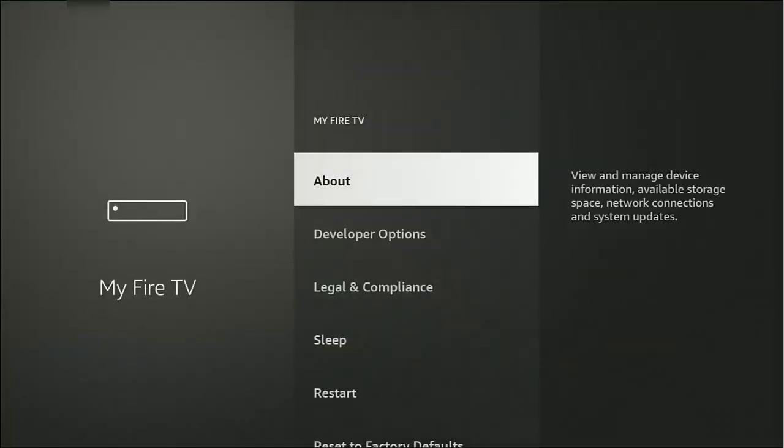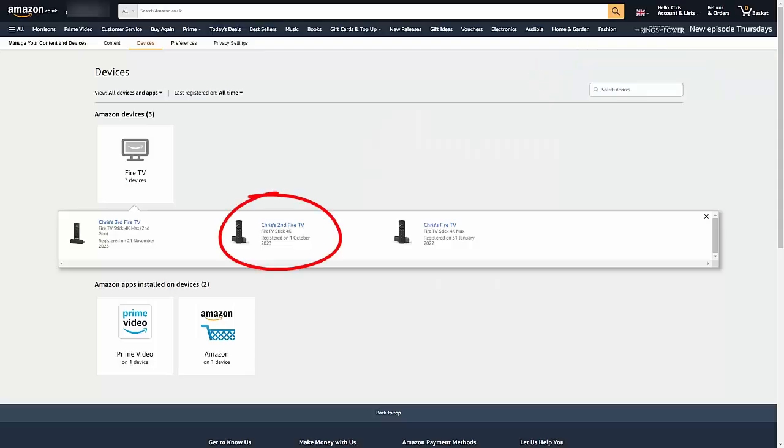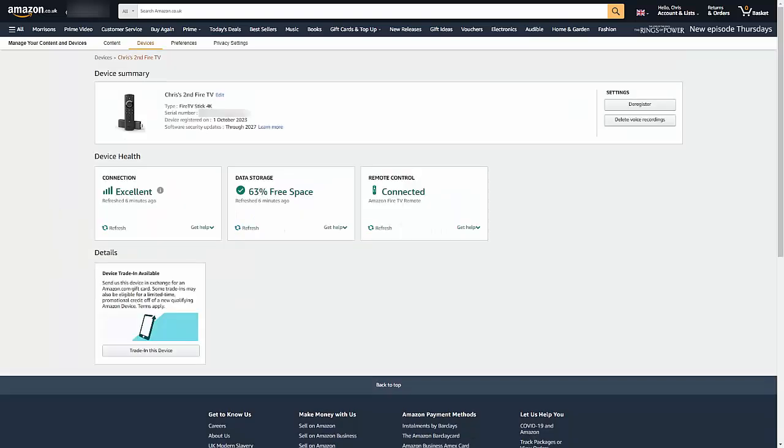I go across to the head and shoulders over there, go down and across to My Fire TV and then make sure it's highlighted, middle button. And there you go, it tells me at the top of the screen Chris's Second Fire TV. So that matches with what I can see on here, Chris's Second Fire TV in the middle.